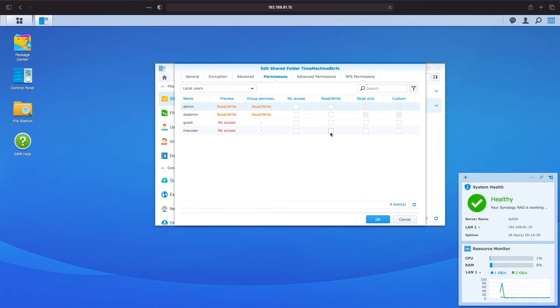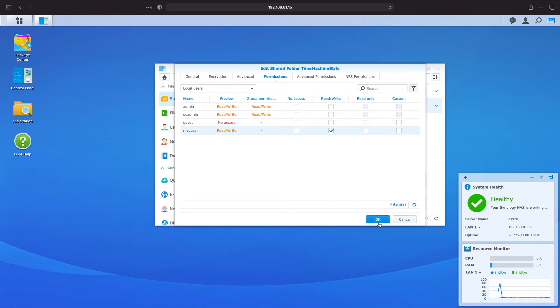Next, we have the option to assign permissions to the newly created shared folder to a specific user. I'll assign the Mac user account read-write permissions in this example and click OK.